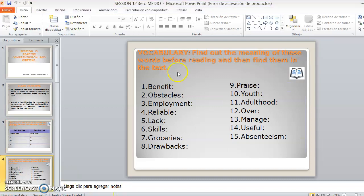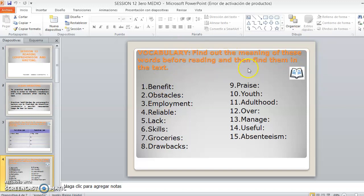Luego, tenemos la parte de vocabulario. Find out the meaning of these words before reading and then find them in the text. Entonces, acá tenemos dos actividades que realizar. En la primera, habla de que ustedes, antes de leer el texto, deben buscar estas palabritas en el diccionario. Bueno, en el caso de que se las sepan, las pueden solamente completar.